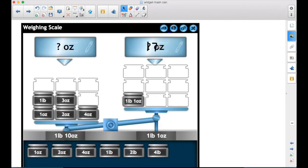And drag it and drop it in the box. So 17 ounces, look at that. It converted it to one pound, one ounce.